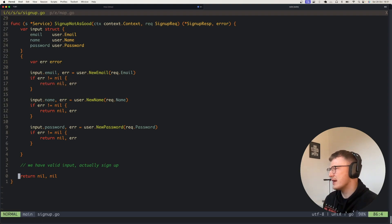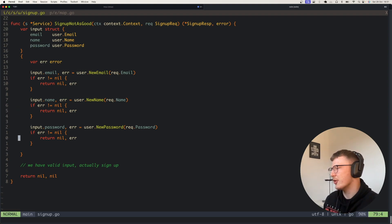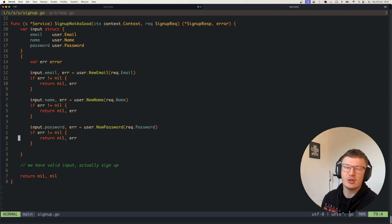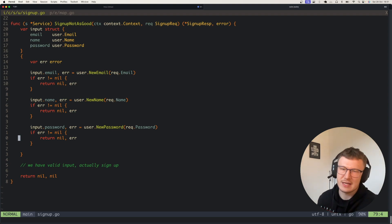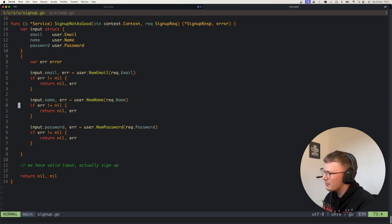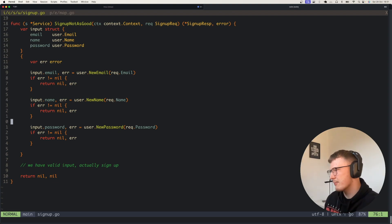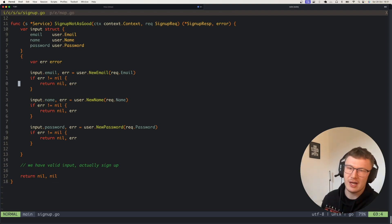If you have a valid email, you'll then hit the new name code and then the new password code, which is not the best experience as an API or as a user. Why can't we just validate all of these fields in one go and send back a map of errors or a list of errors?